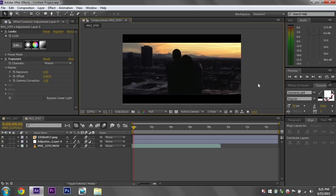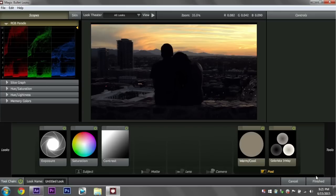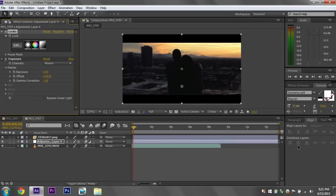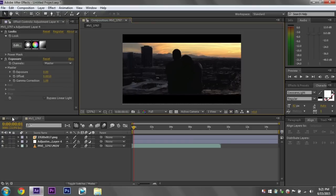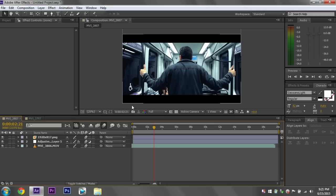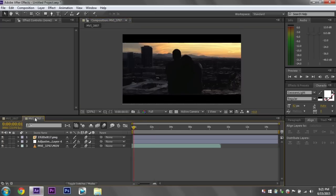Alright, well that is pretty much it for the tutorial. It's really simple using Magic Bullet Looks. It's great software. When I first used it I was very intimidated by it. But once you figure out the process and you kind of find a system that you use, you can do some really nice work using Magic Bullet Looks. This might have a little bit too much contrast in it. But it's fine for the tutorial.